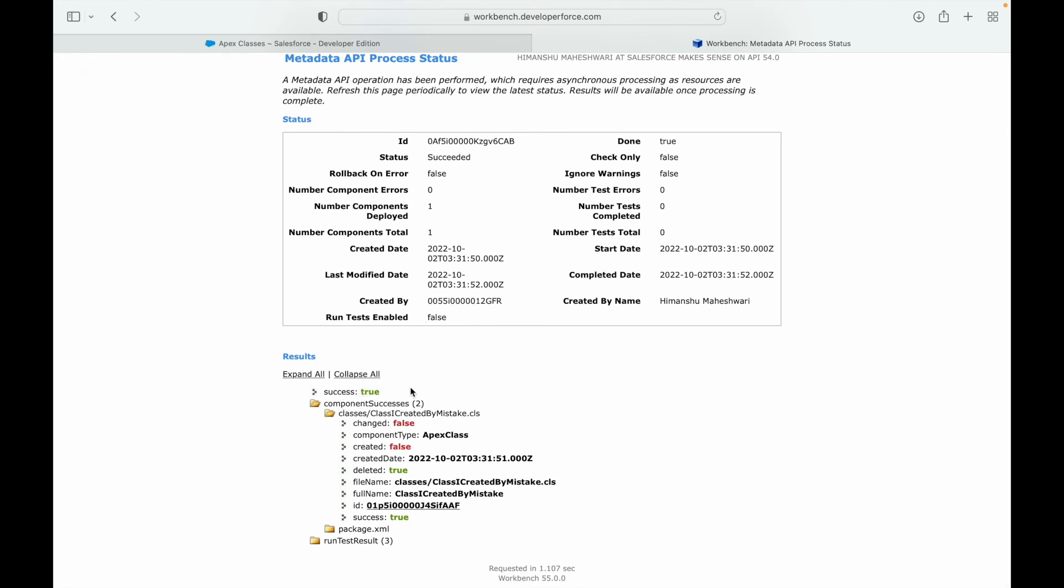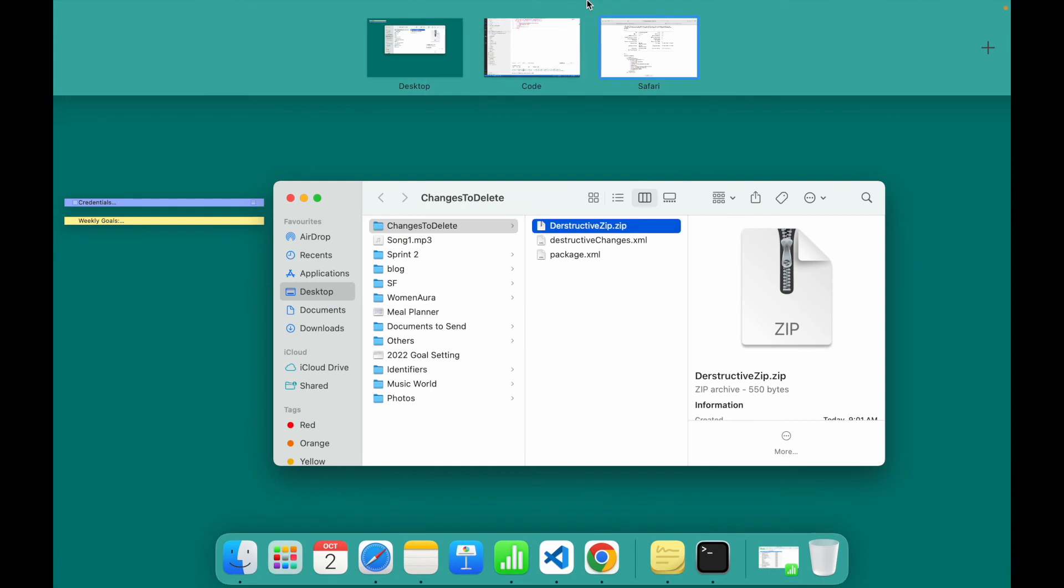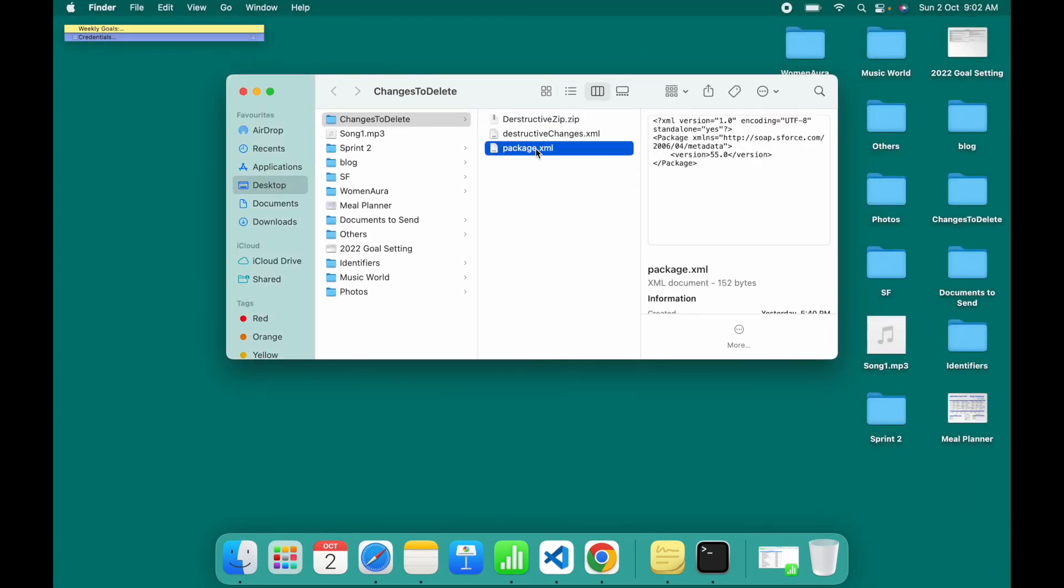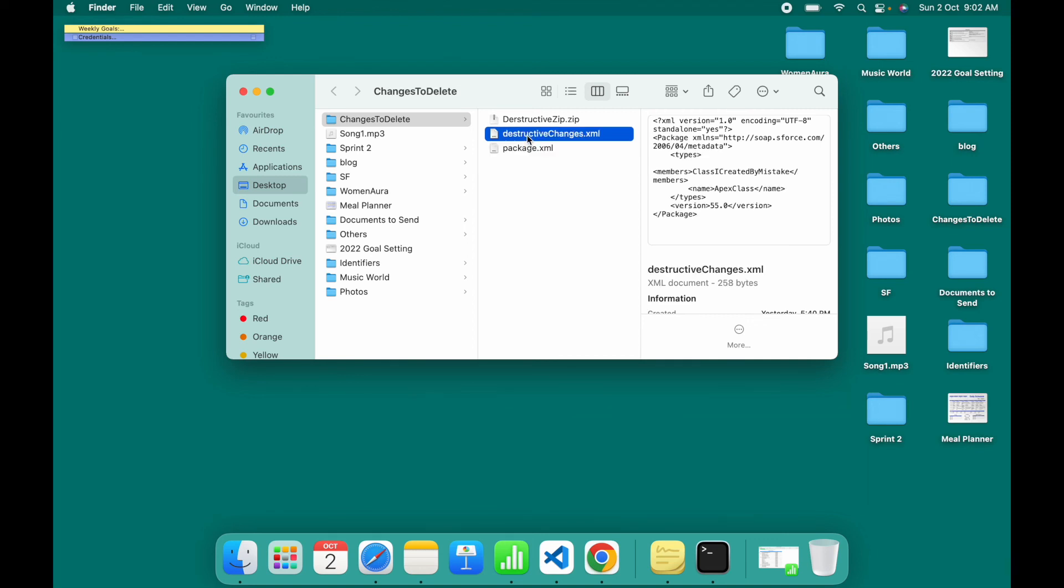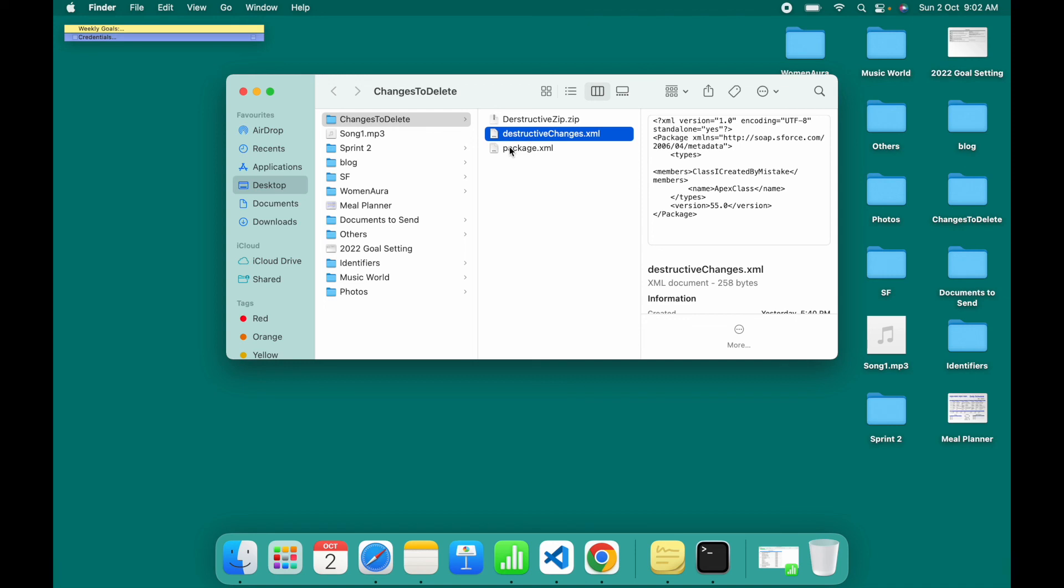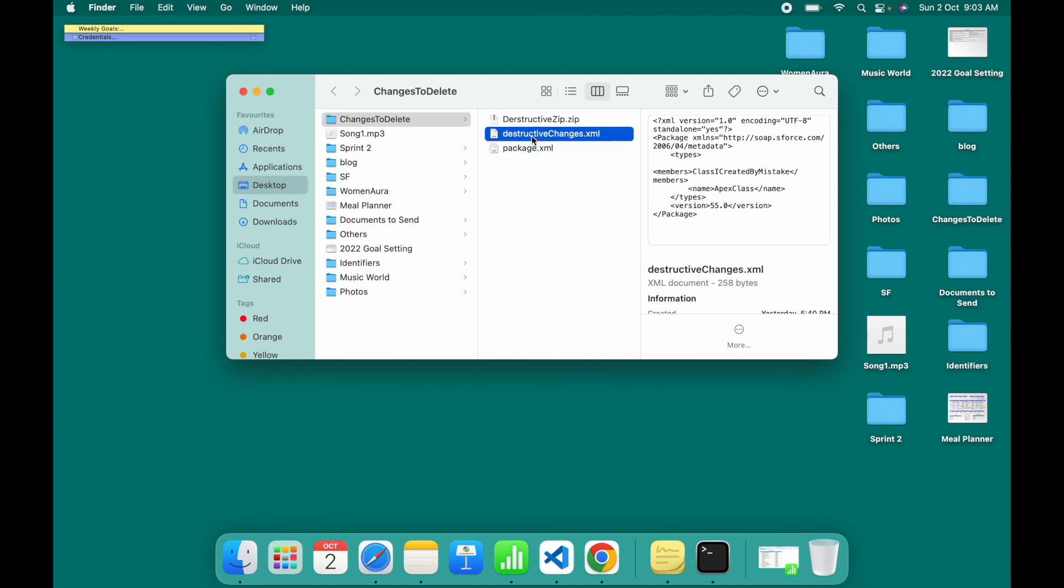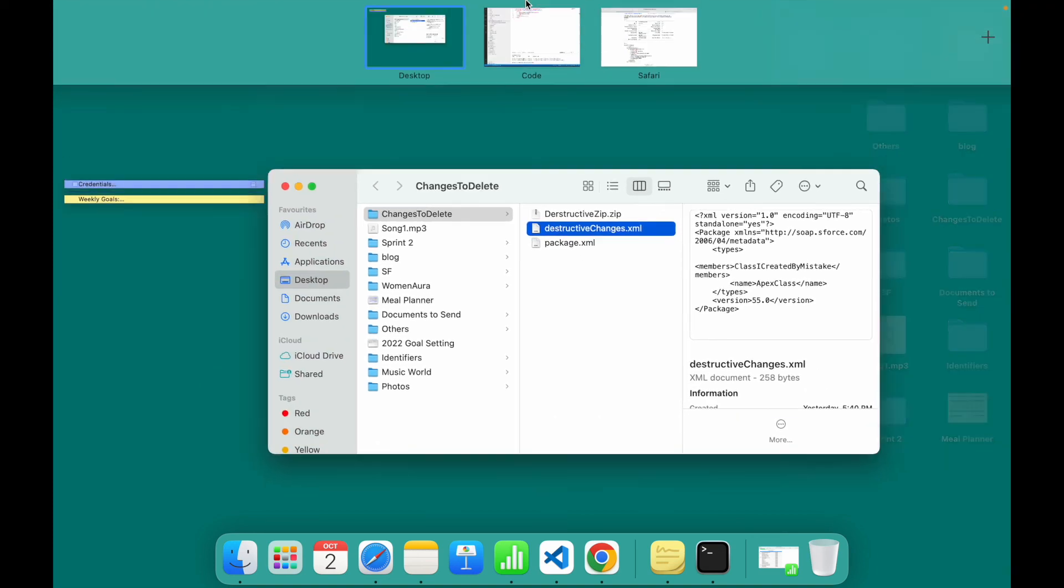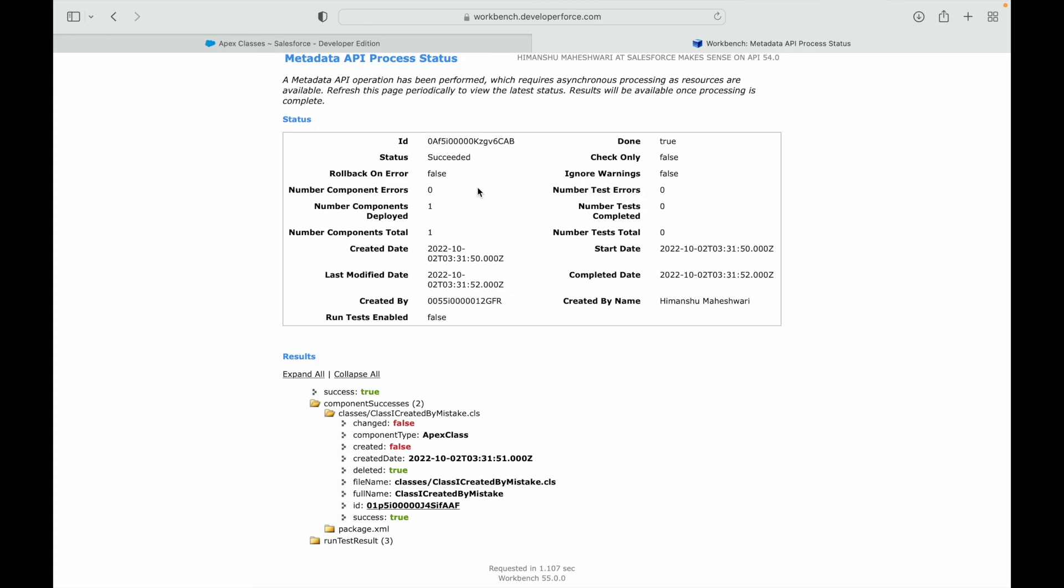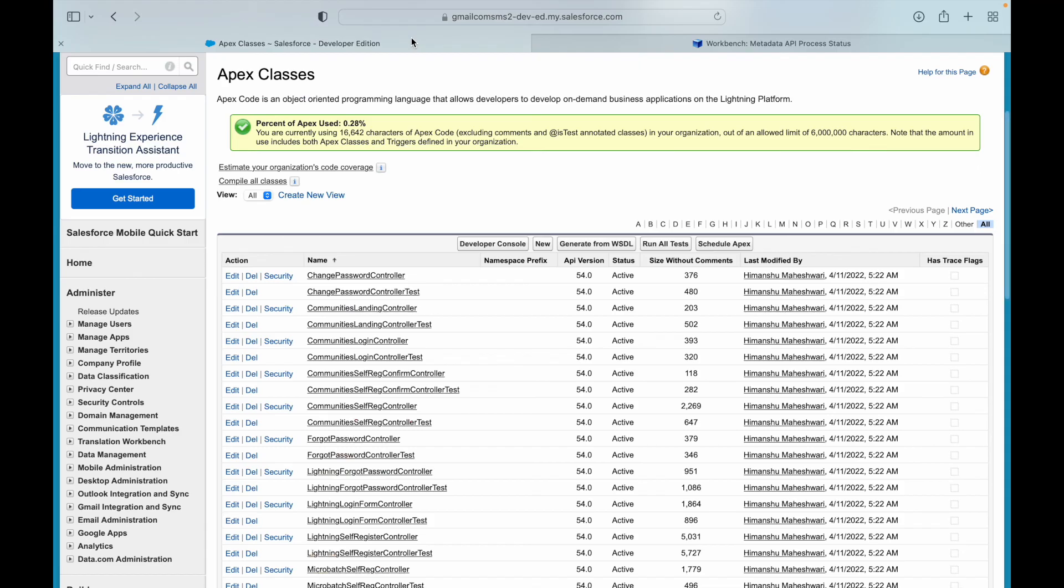Just a quick recap: we created a package.xml file, we took a sample from our existing project, you can pick this up from internet also. Then we copied this file and created a file called destructive changes with a capital C - this has to be the same name. There were just two items in our zip file where package.xml was empty and destructive changes contained the metadata that we wanted to delete. Then we created a zip file out of it and we uploaded the zip file into workbench and we said deploy. That deleted our Apex class.